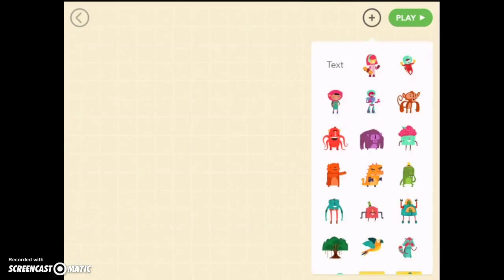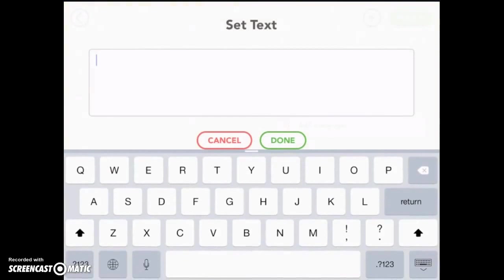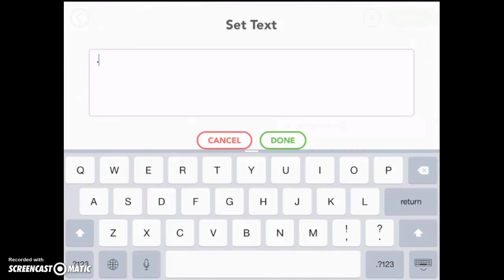Tap the plus sign. Now my personal preference is to use a text and just put a period so it's a very very tiny sprite so no one really notices that it's there. You'll see why in a minute. But your choice is yours. You can put whatever sprite you want.